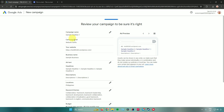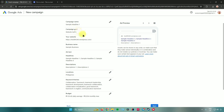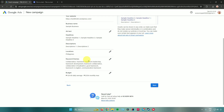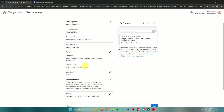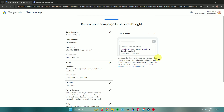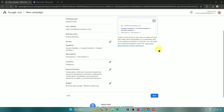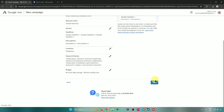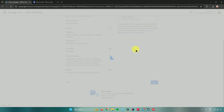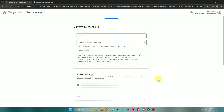Google Ads will then ask you to review your campaign and make sure everything is correct. You can see your campaign name, campaign goal, website, business name, headlines, descriptions, locations, keyword themes, and budget. There's also an ad preview on the right side of the screen. Click Next when you're ready.